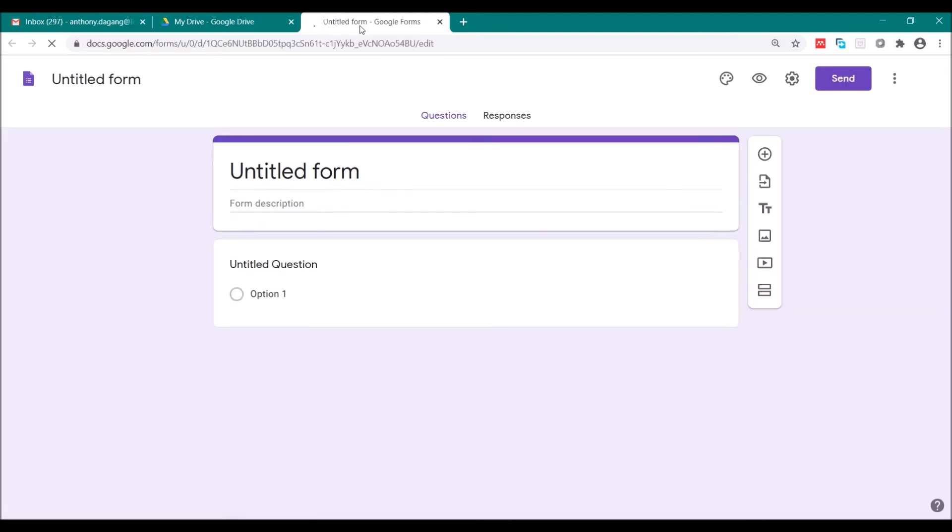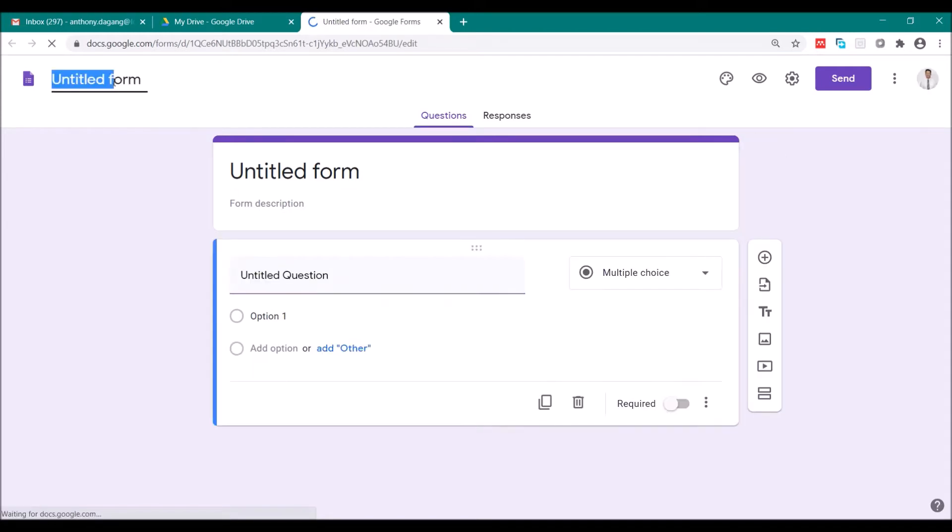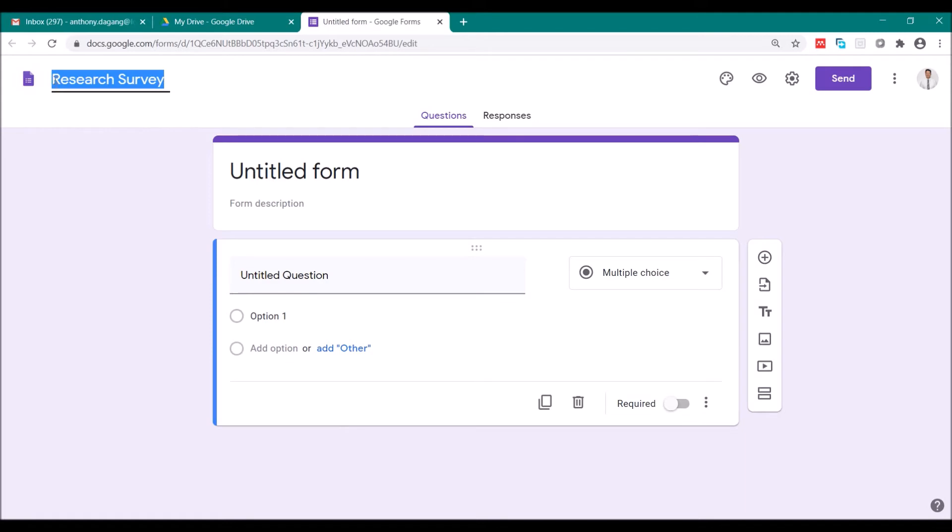After you have created your blank form, first we are going to give a title in this form. For example, research survey. Because this title is very important. It will be the name of the form that will be saved in your Google Drive. So once you open this form to edit, you can just go to Google Drive, look for this name there, and double click that to open.